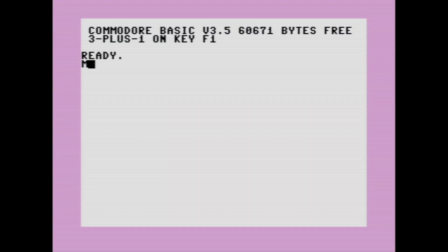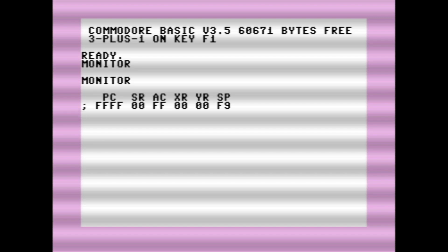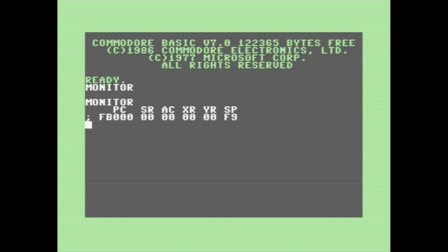It's the same deal for the TED machines, but if you're using the SuperMON64 on the C64, you have to load it from disk. So now that we're in the monitor, there's lots of things we can do.